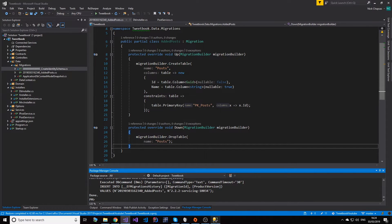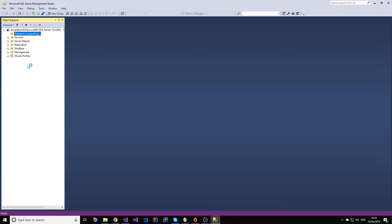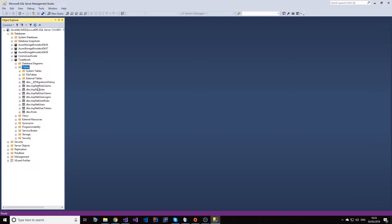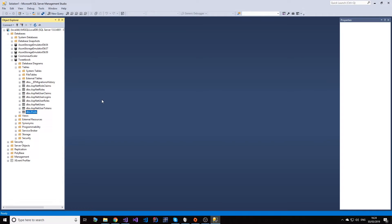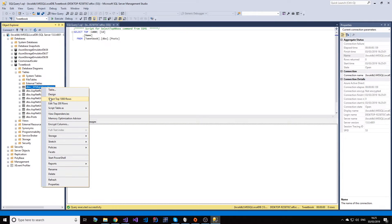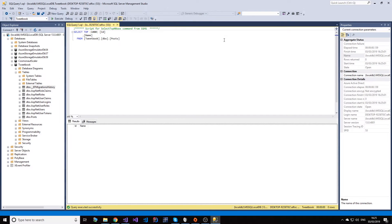Let's check our database. If I refresh that - yeah, we have our database created with the tables. Here are the identity tables, and here is our own table. It's a Posts table and it has an ID and a name - exactly as our Post object. Another table that's interesting is the EF migration history. This keeps track of what migrations have been executed to our database, and it doesn't rerun them in case they've already been executed.